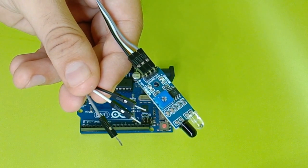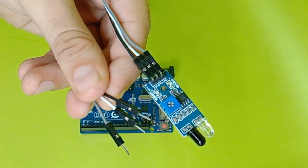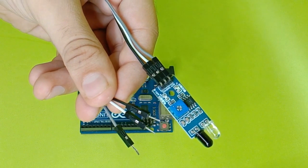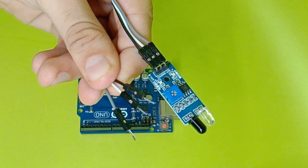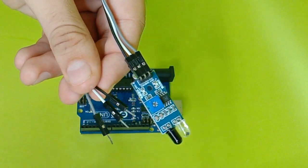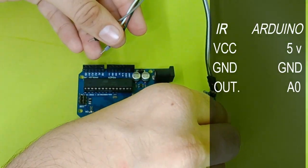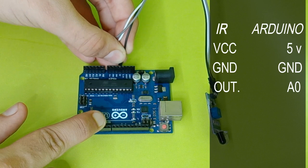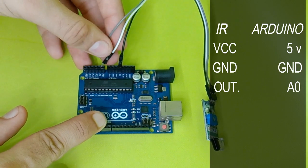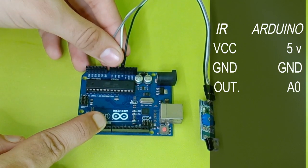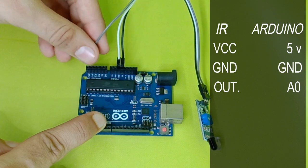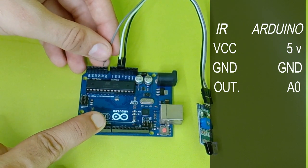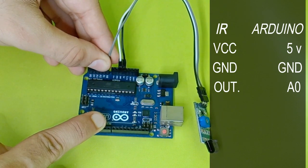The first step is to connect the jumper cables to the IR sensor and the other end to the Arduino. The VCC of the IR sensor would go into 5 volt of Arduino, the ground would go to ground, and the output pin would go on analog pin 0 of the Arduino.